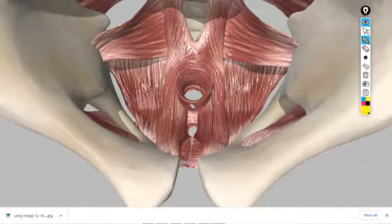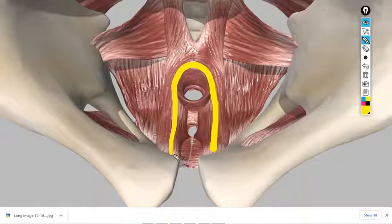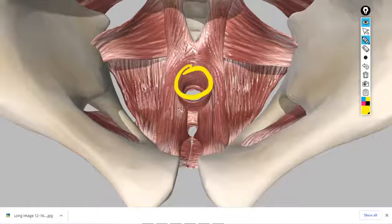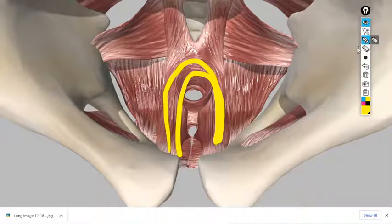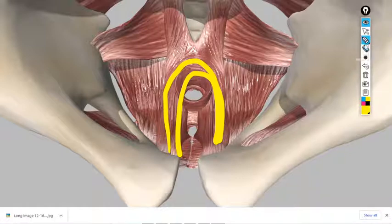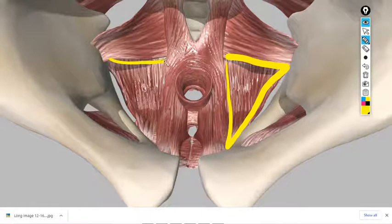Now let's see the puborectalis muscle. This muscle makes an arch around the rectum — this is the rectum — so it is called puborectalis. The third muscle has been covered. The remaining is iliococcygeus. This muscle here is the iliococcygeus. The name suggests it should be between ileum and coccyx.